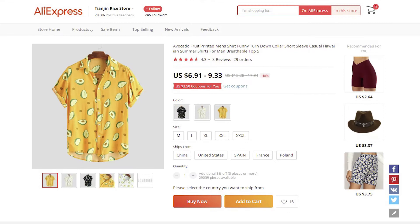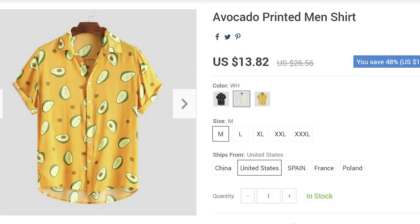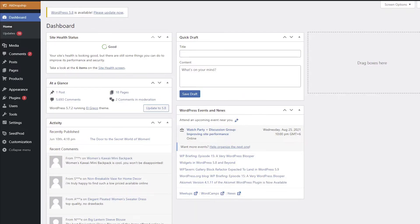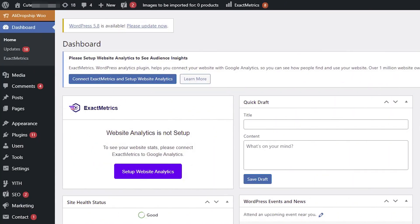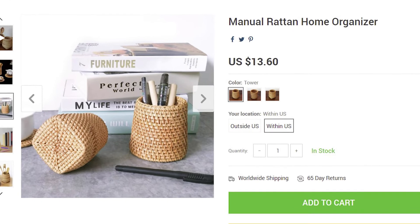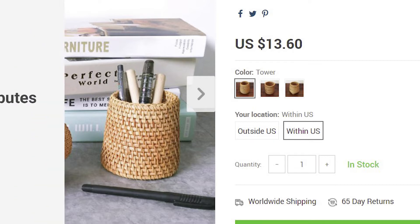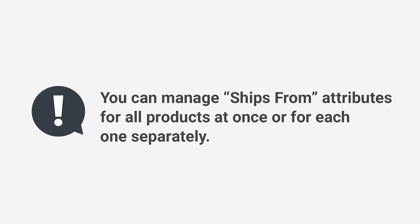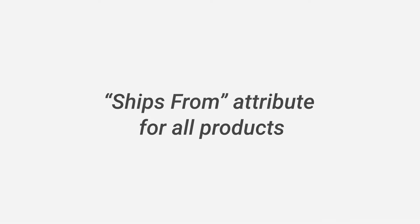On the AliExpress product pages you may see different warehouse locations — the 'ships from' attribute. From these warehouses the supplier sends the product to your buyer. This is what the ships from attribute looks like on your site. In this video I will show you various ways to manage the ships from attribute in a WordPress drop shipping store powered by the original AliDropship plugin.